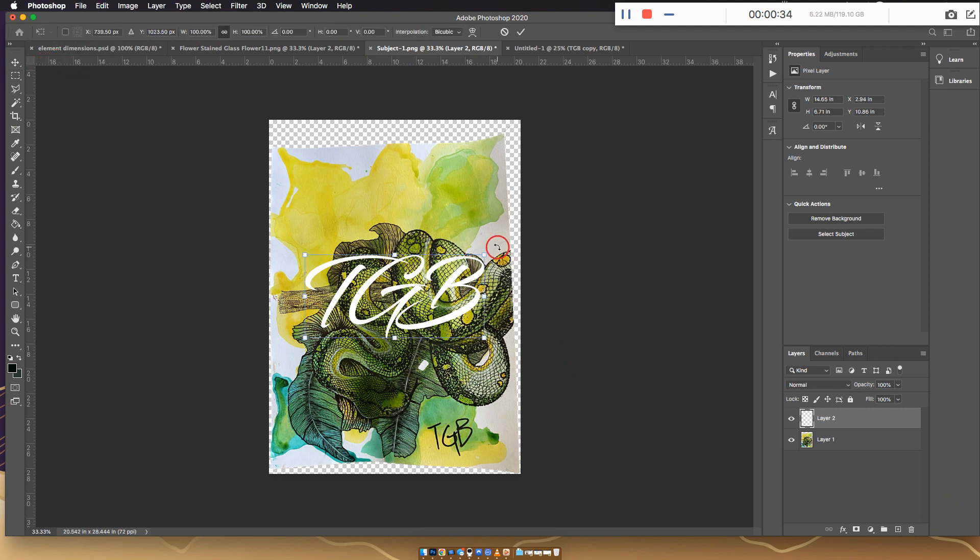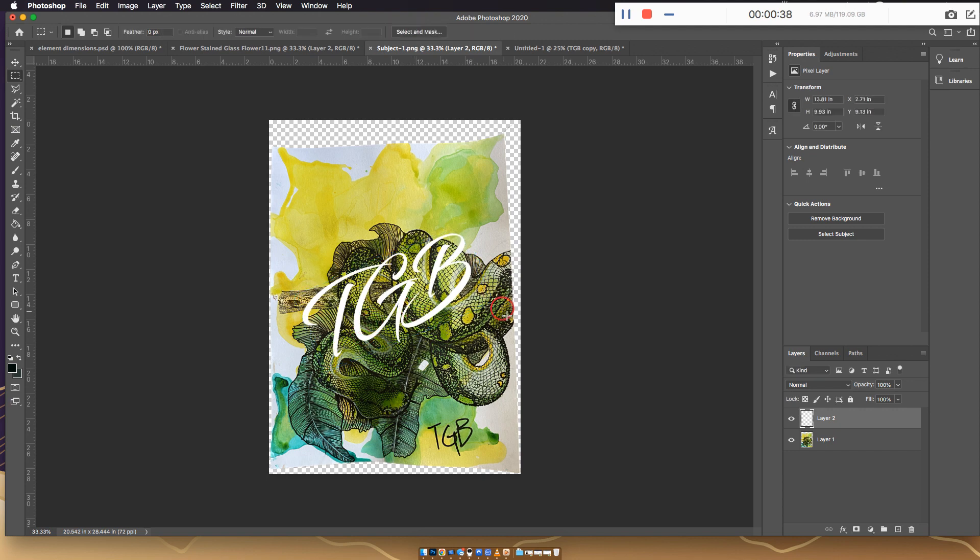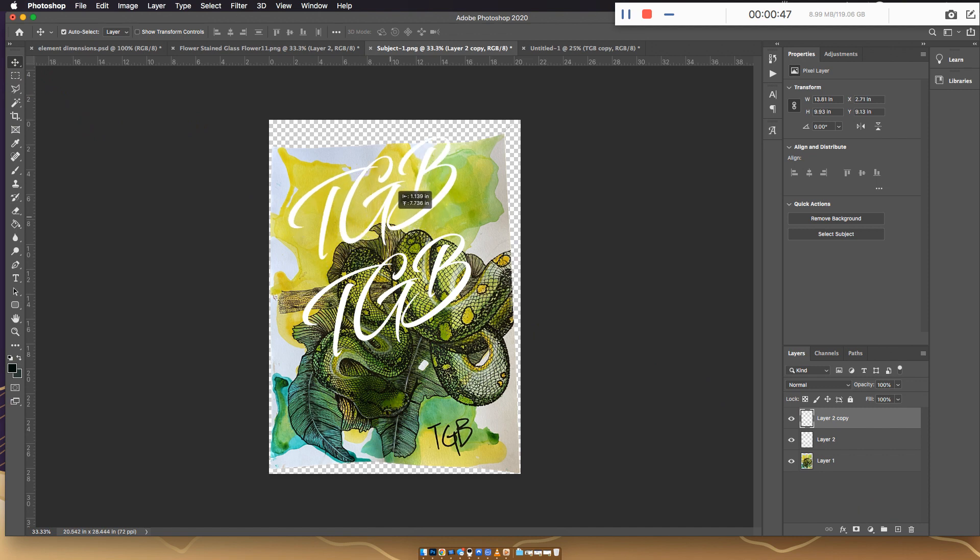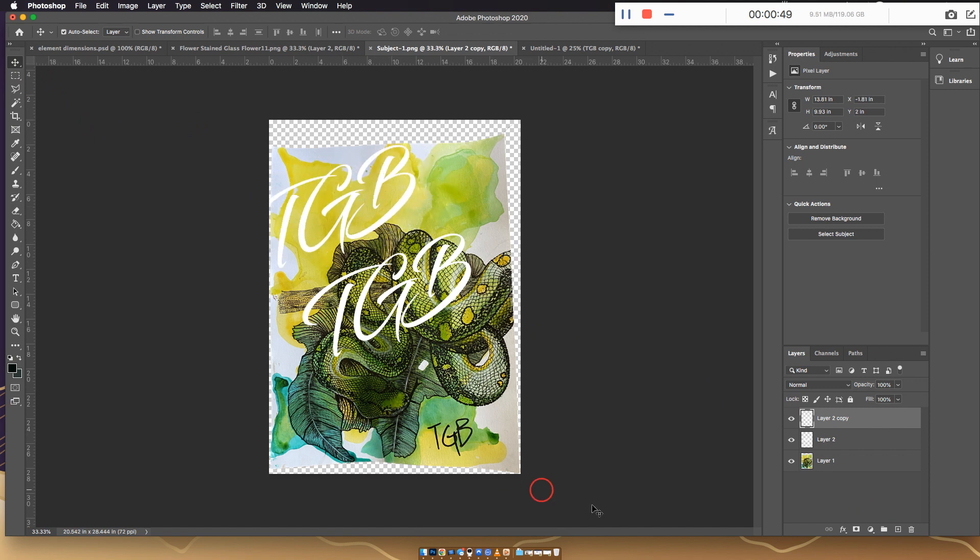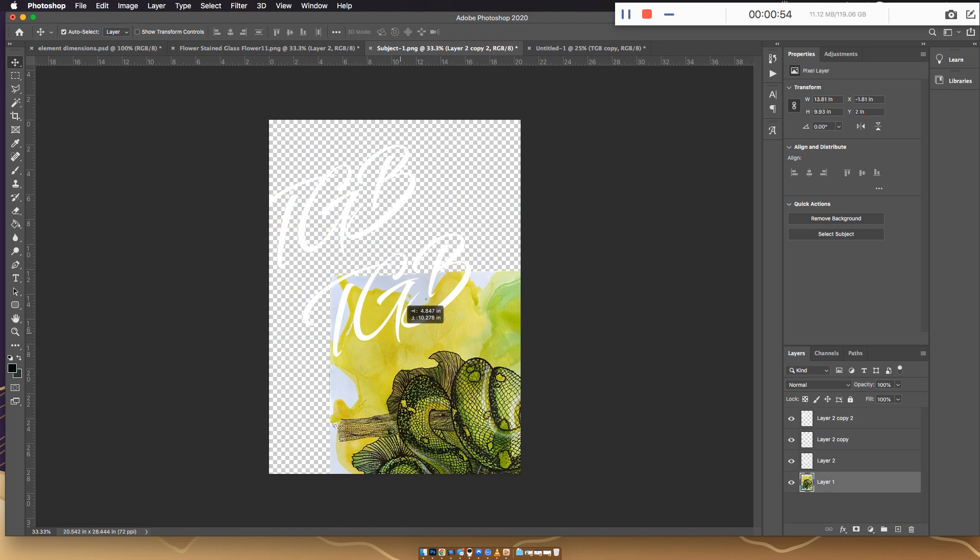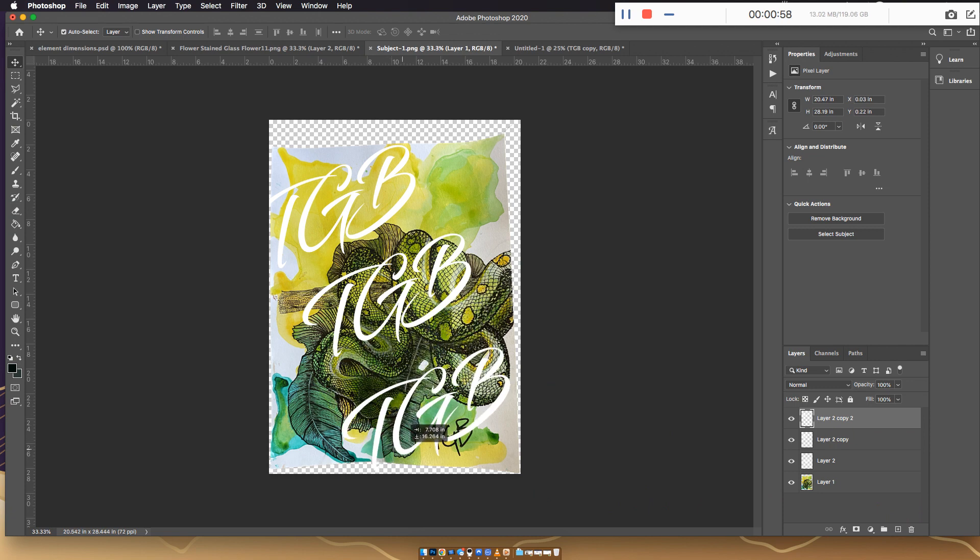We can kind of turn it, maybe something like that, just nice and big in the center. I would duplicate it and put another one over here, and duplicate it and make another one. Put another one down here, something like that.